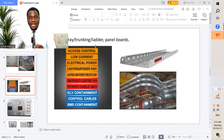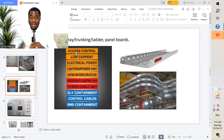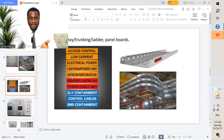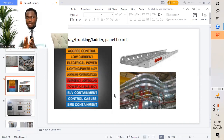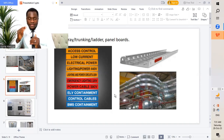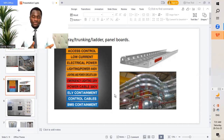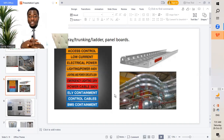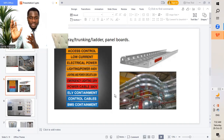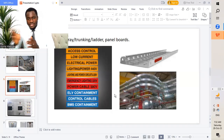We'll move now to cable tray, trunkings, ladder, and panel board. For cable trays, trunkings, and ladders, we'll have our labeling as such. I'll give an example whereby we have access control, low current, electrical power, lighting power, lighting and power circuits, emergency lighting, power cables, ELV containment, control cables, BMS containment. Like I mentioned, it varies from different projects — what has been designed for this project might not be used for another project. A project is unique and should be carried out based on the different requirements placed by the different project management in each project, which is very important.